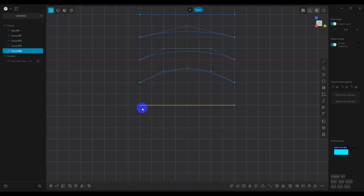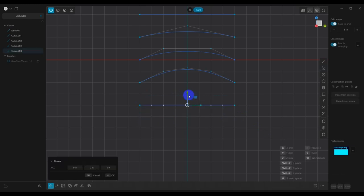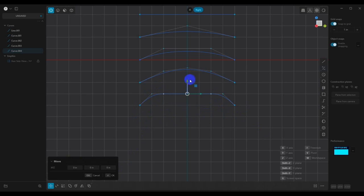So this one has seven points, so it's a degree six. We can do the same thing here. We can move this one around. Now, what you can see here immediately is that we definitely have more control for curvature.